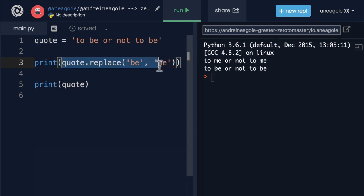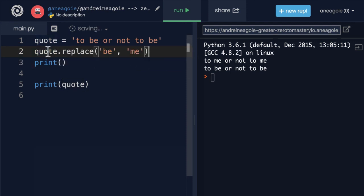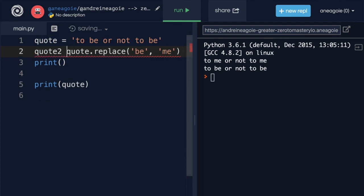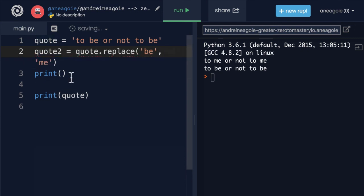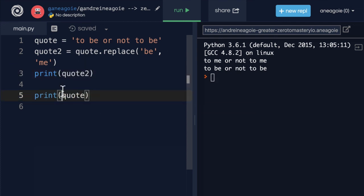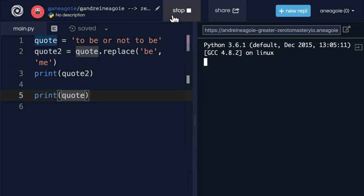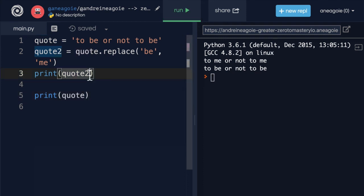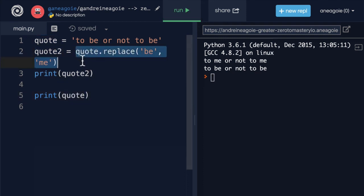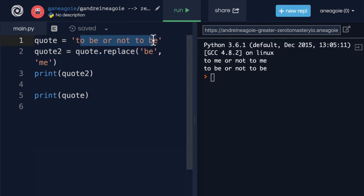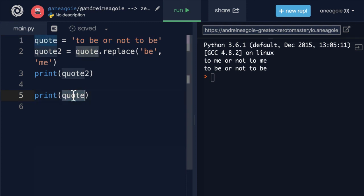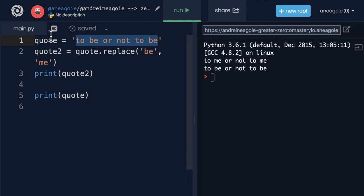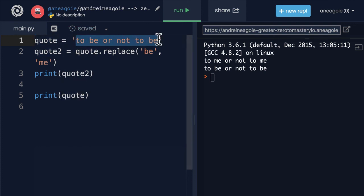But if I do something like this, where I have, quote two equals, quote dot replace, and I print, quote two. Well, in our case, we're creating a whole new string. We're creating a string, but we never modify the original string because it's immutable. So that quote always stays the way it is until we destroy it, until we remove it, our program ends. This is going to exist.